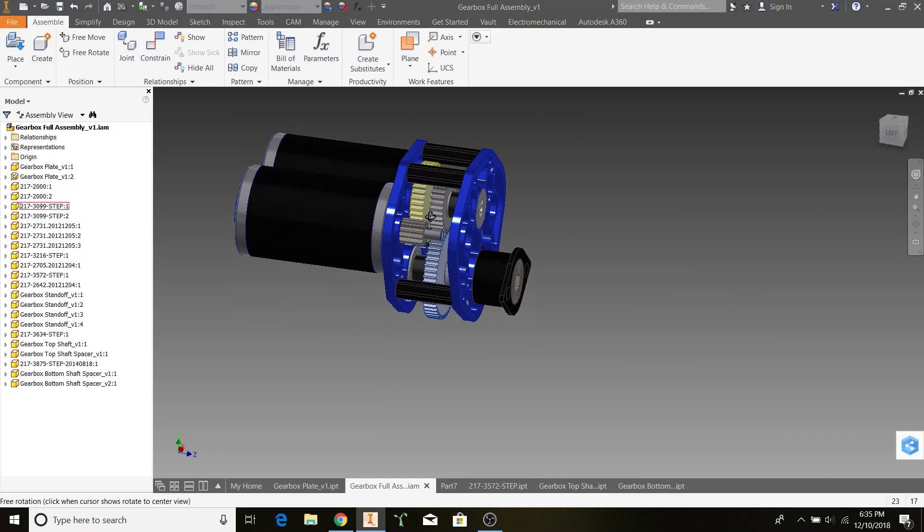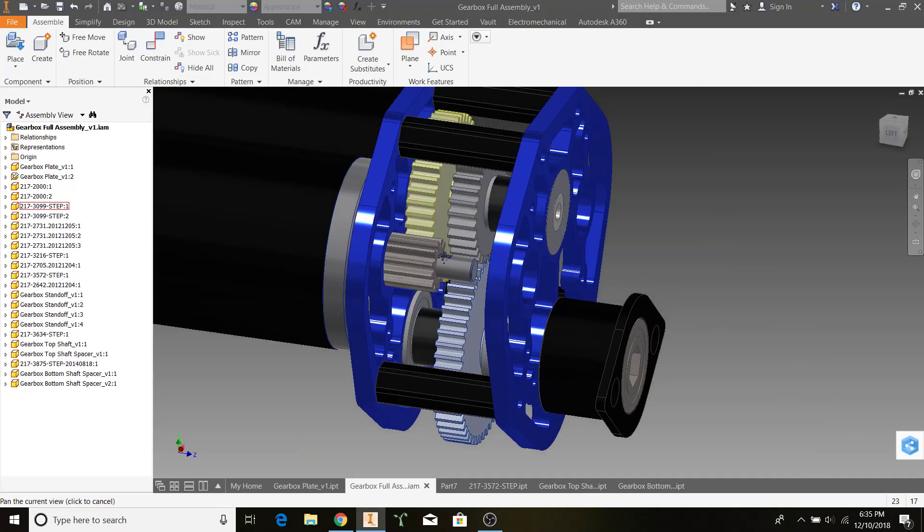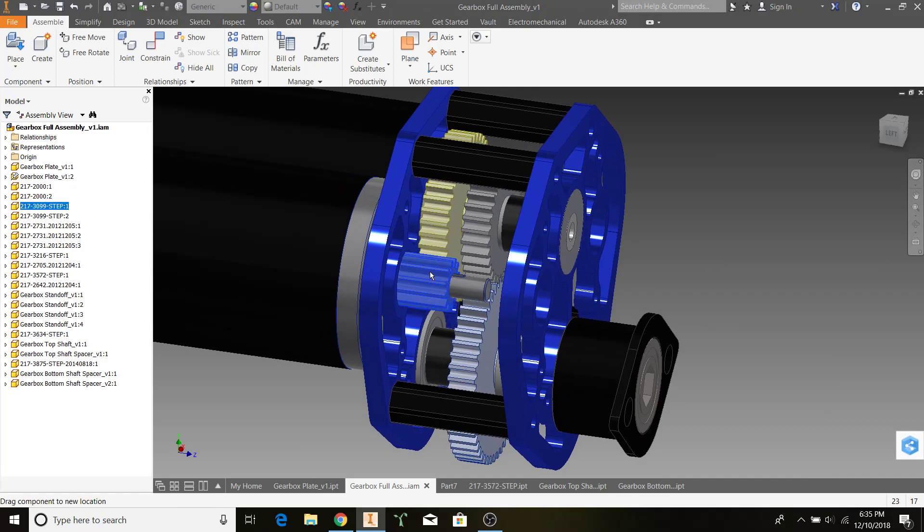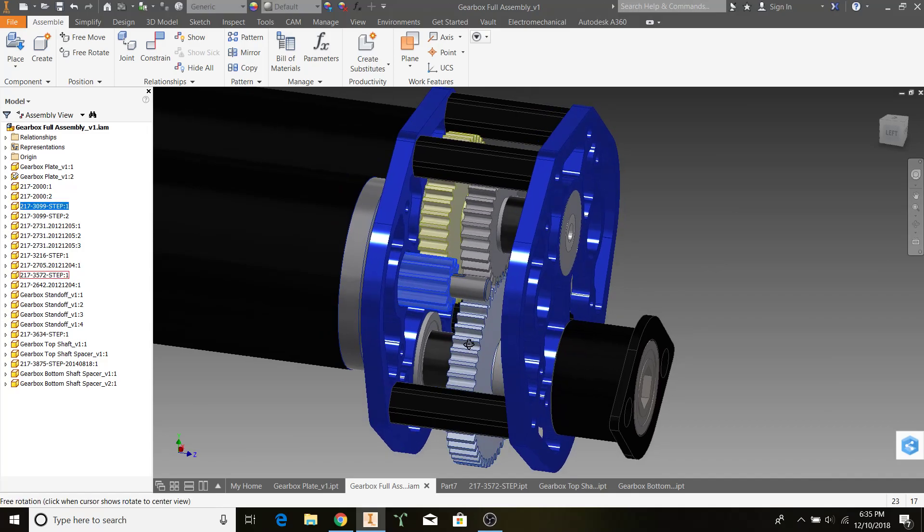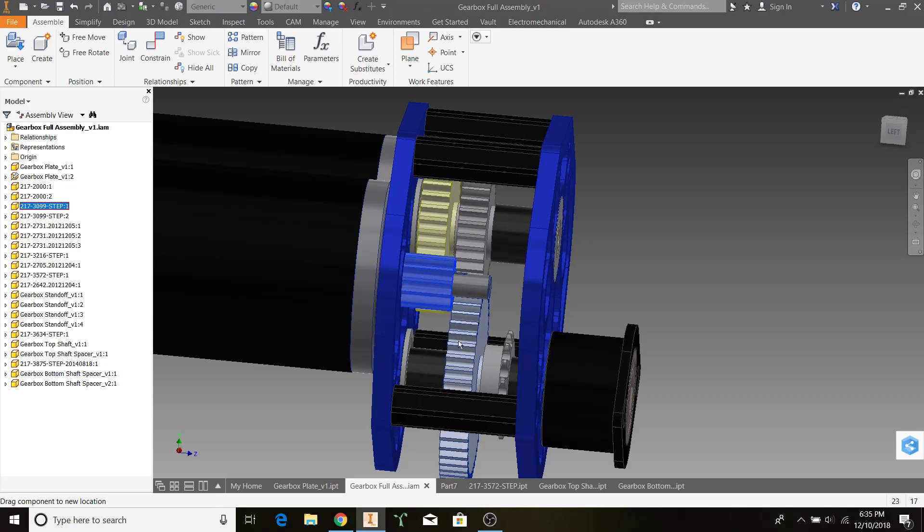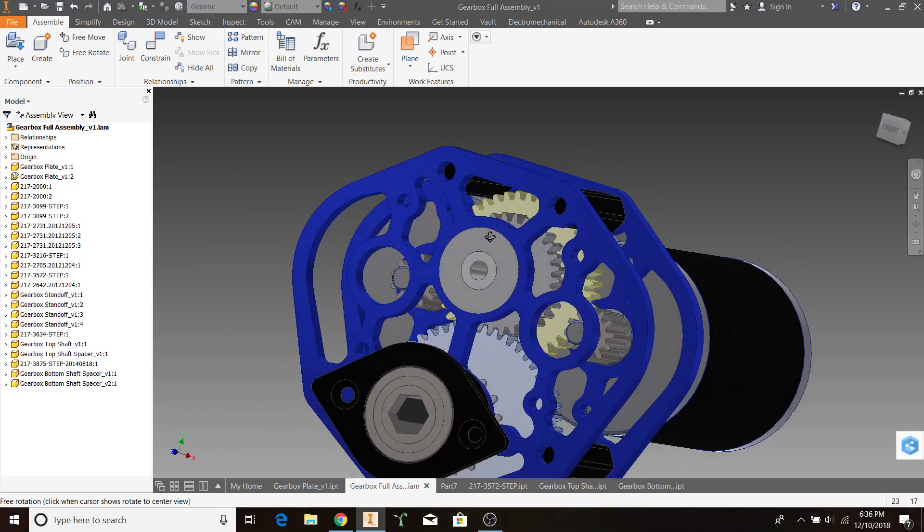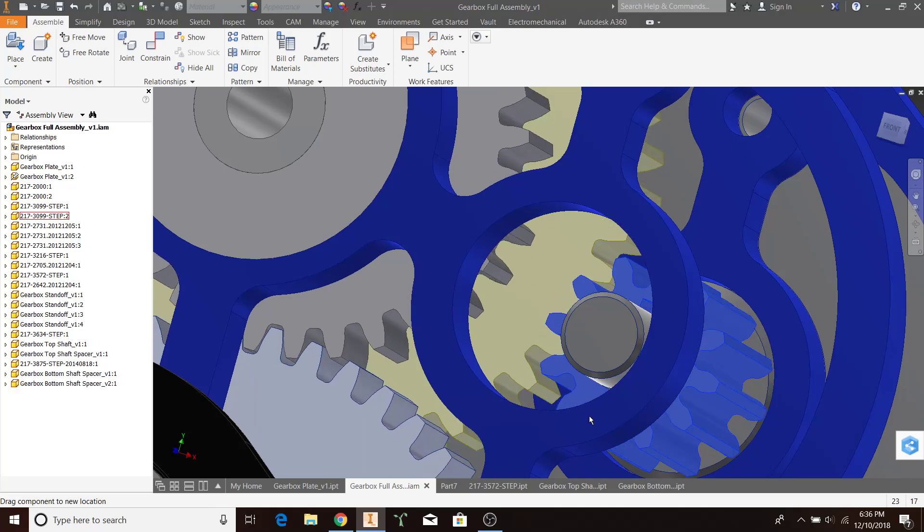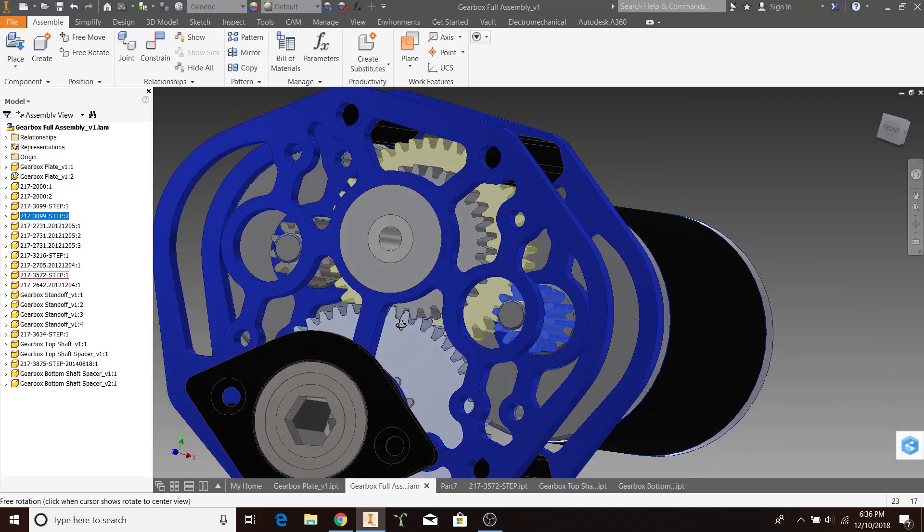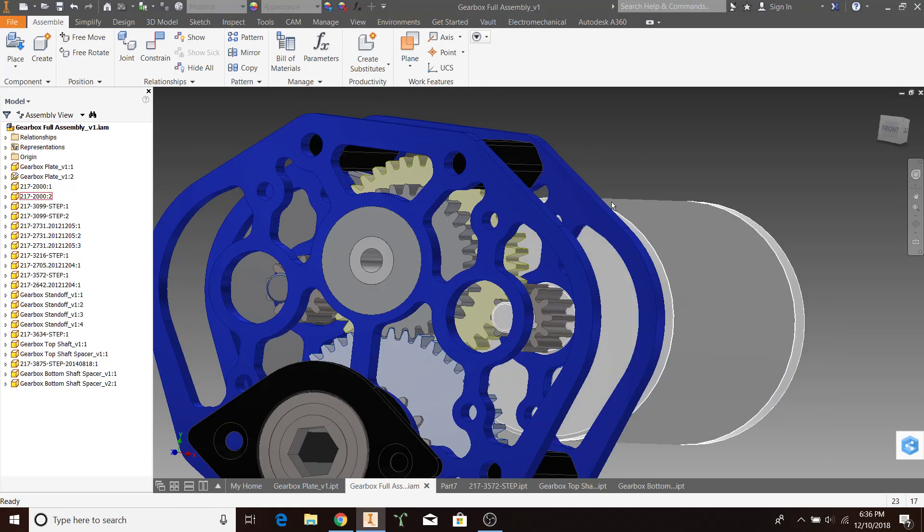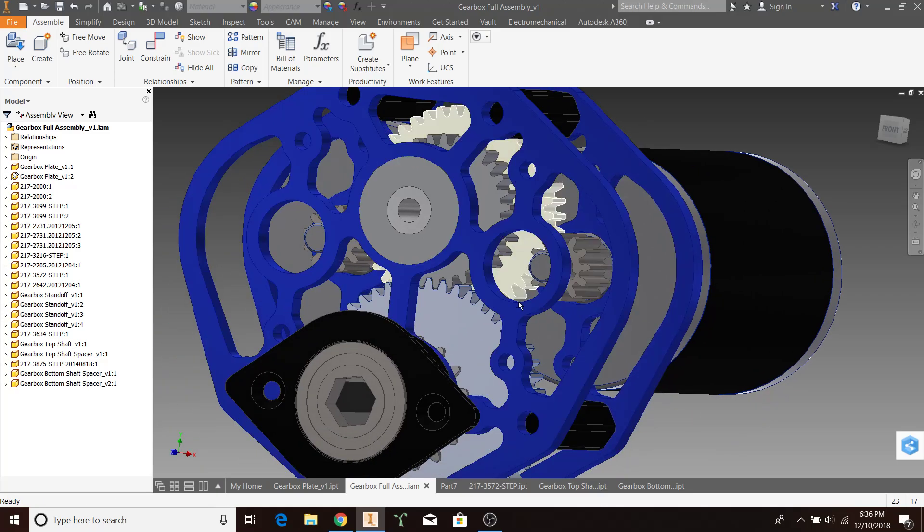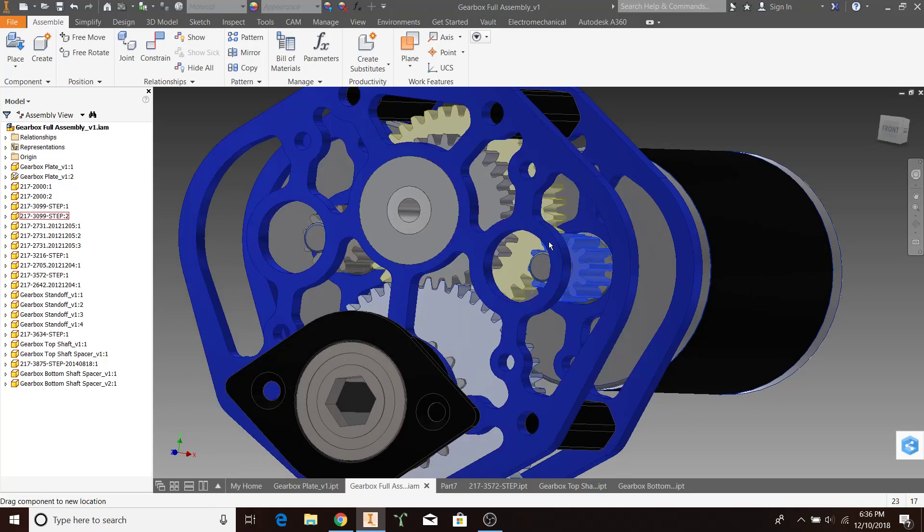Now I have all my ratios set in place. If I turn this gear, the next gear should turn, as well as the next gear, and the bottom sprocket. Fantastic. You can see, no matter how much I turn it, the teeth will still appear as if they're meshing, because that's what I originally started with. I manually showed that they were meshing, then I added motion constraints with the right ratios, and now they're meshing in the end.